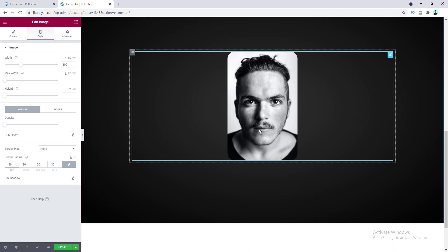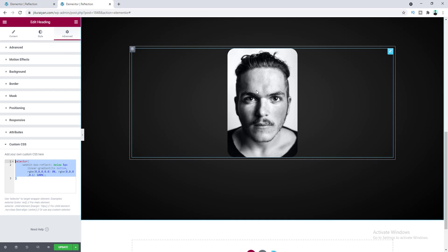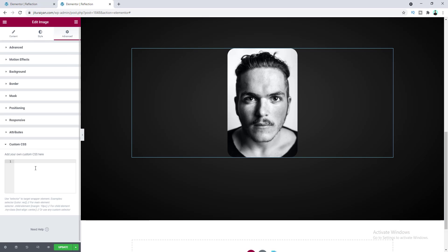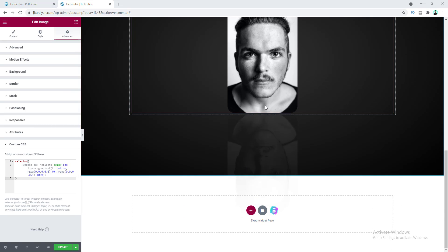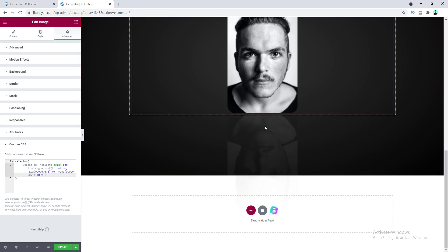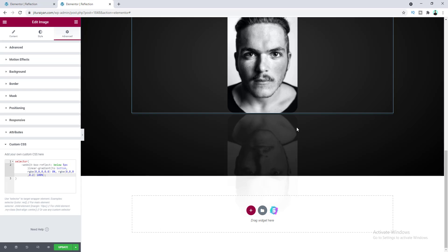To add the reflection we do the same thing — copy the CSS code and paste it into the Custom CSS field for the image widget. Now we can see the reflection for the image as well. For this image I want to make the reflection a bit more visible, so let's change the second opacity from 0.1 to 0.2.